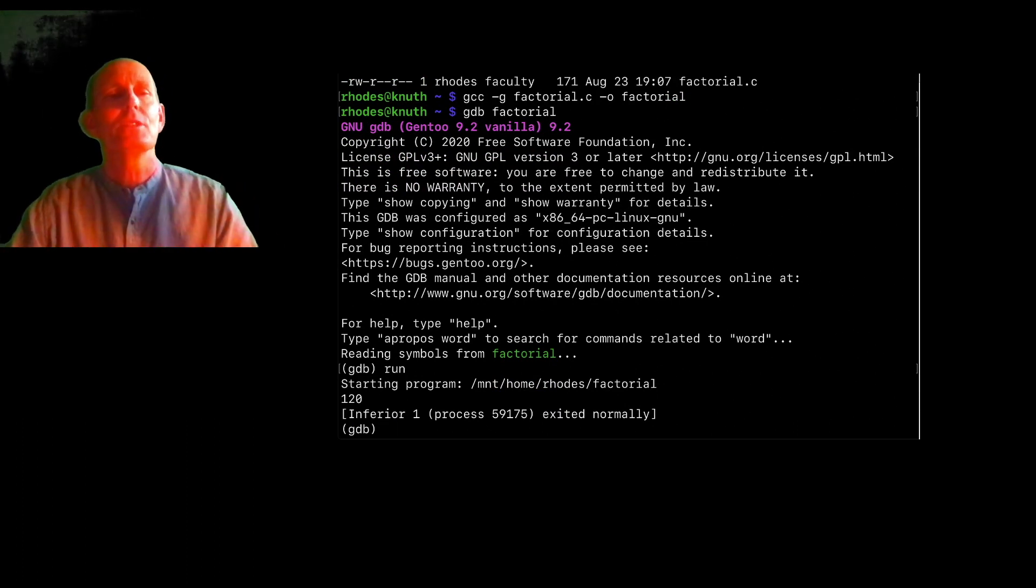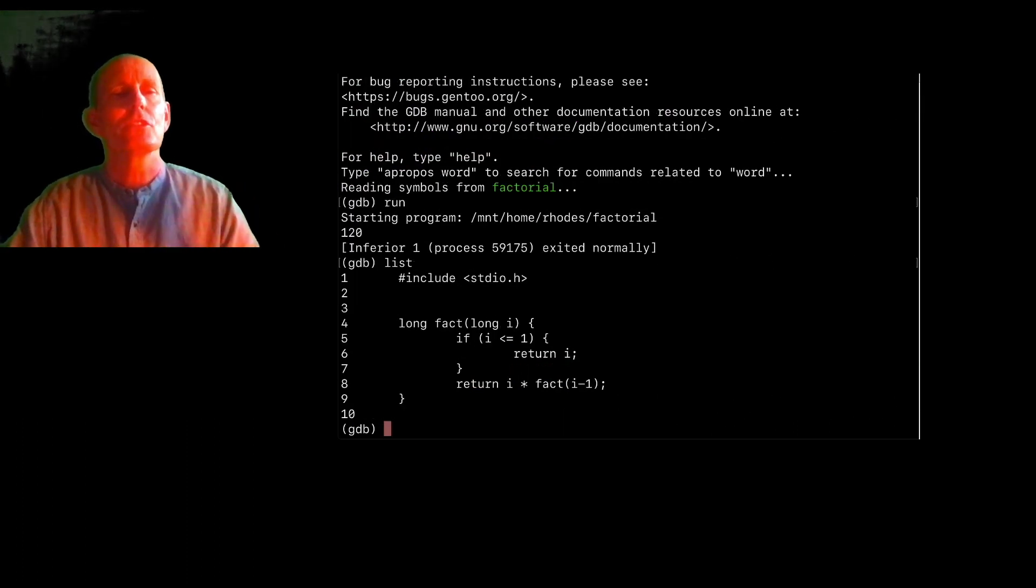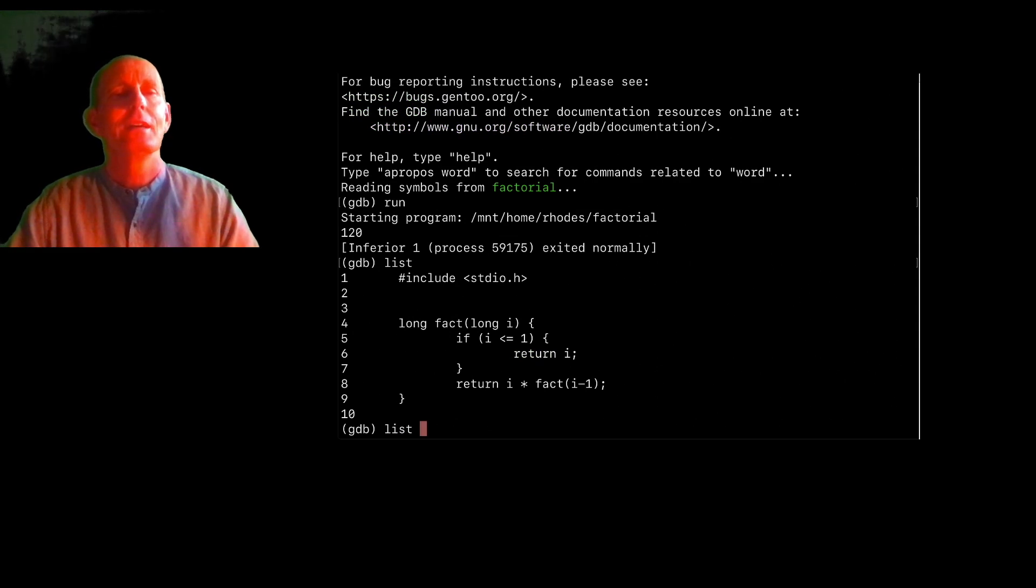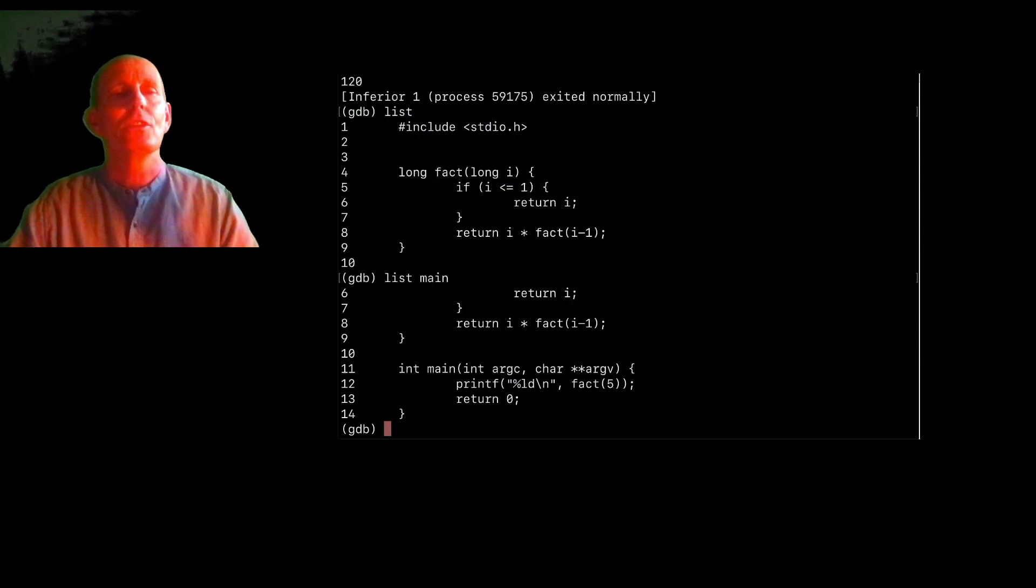So what I want to do instead is set a breakpoint first. So let me first just list. I can list, I can give a function. So like list main, or I can list fact.